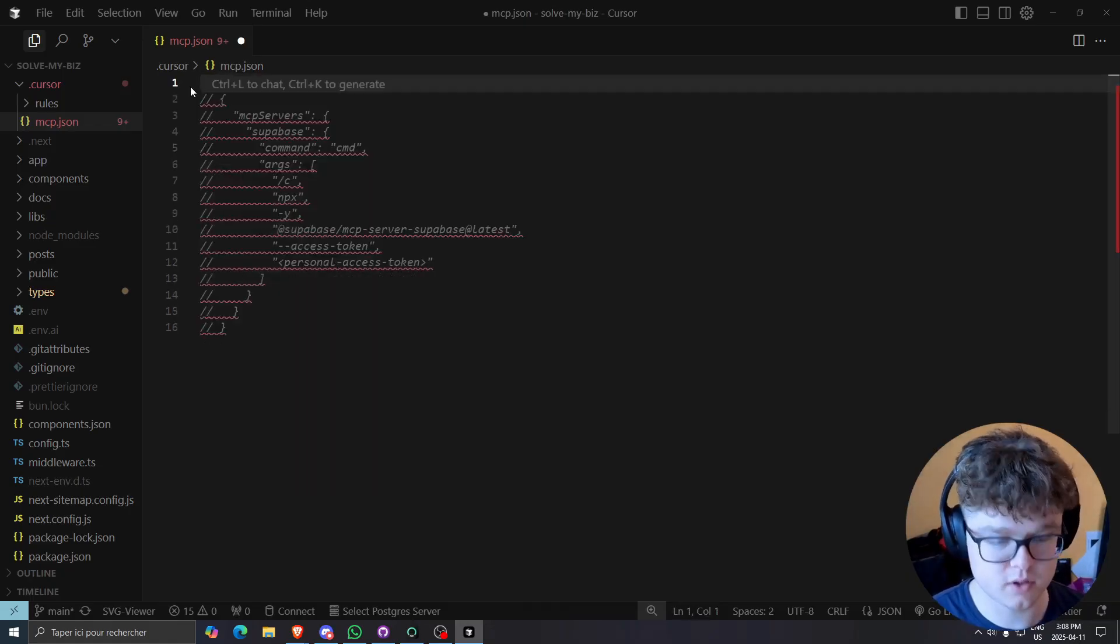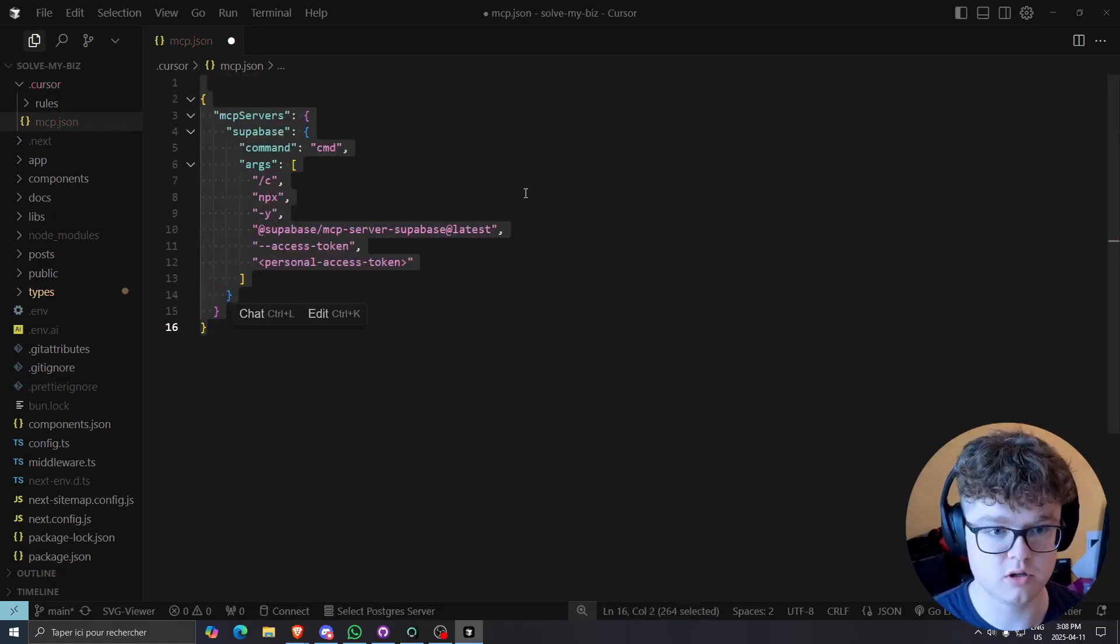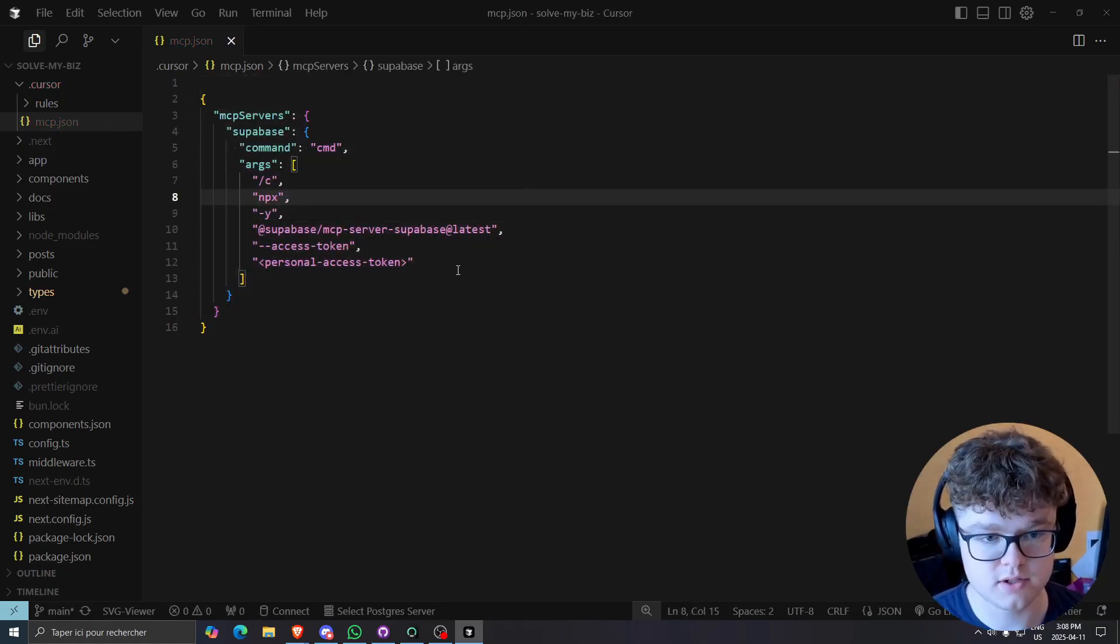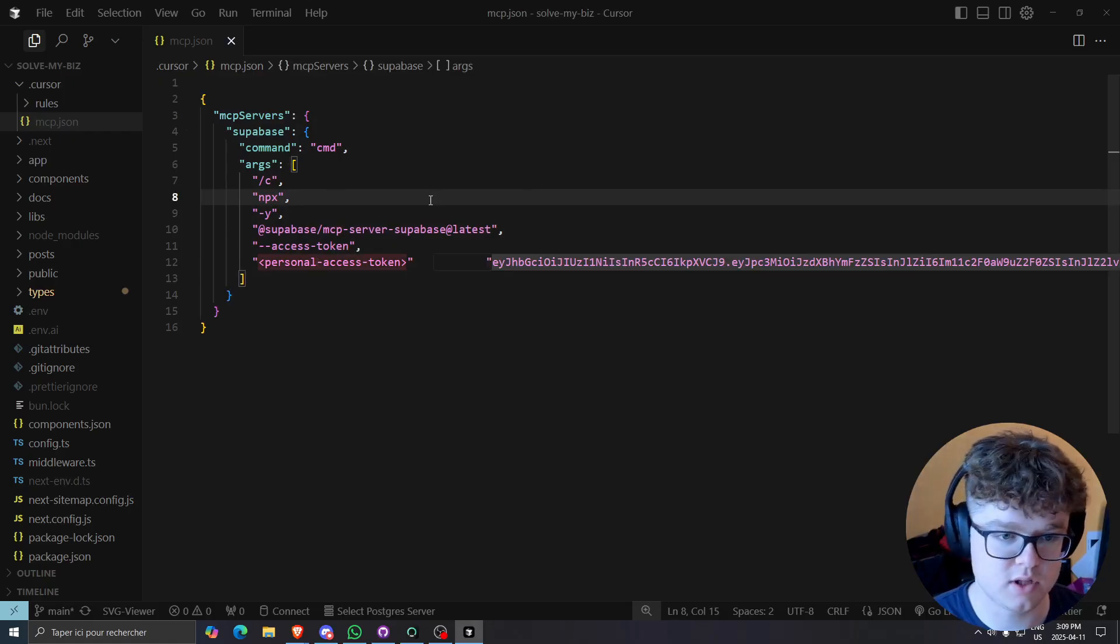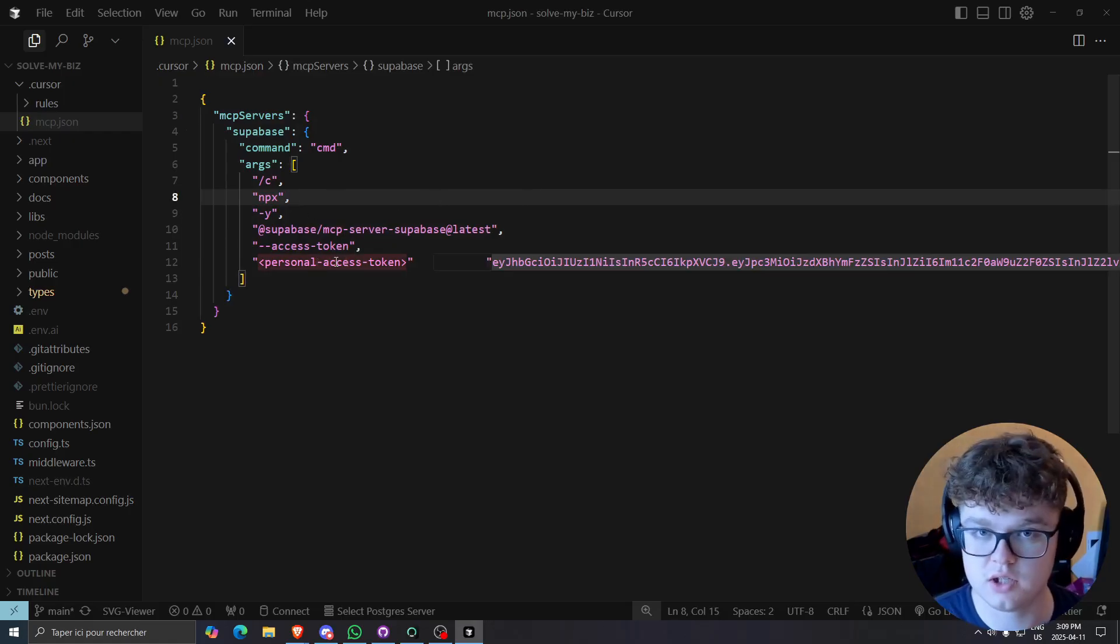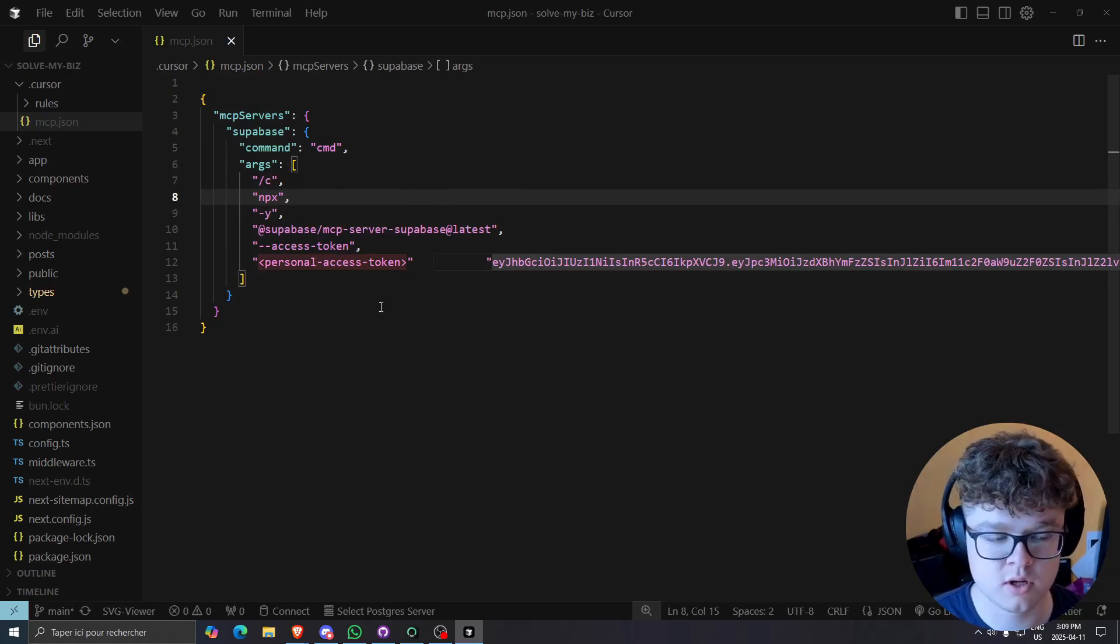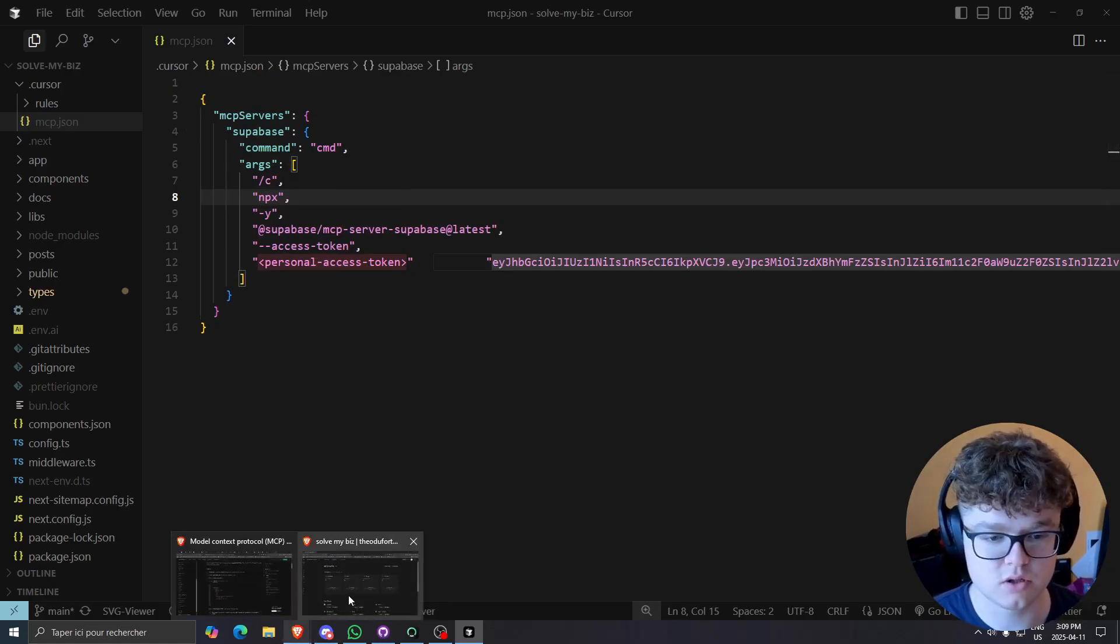So let's do Ctrl M U. So this is going to be the actual command. And then the one thing we're going to change is the personal access token. You don't even need to pass your connection string anymore.